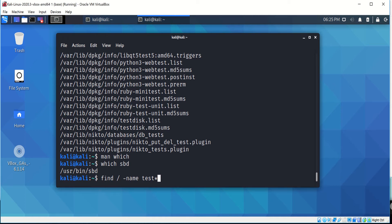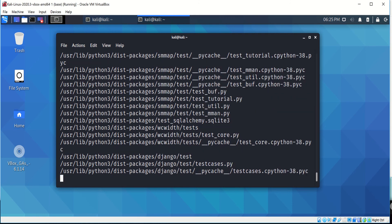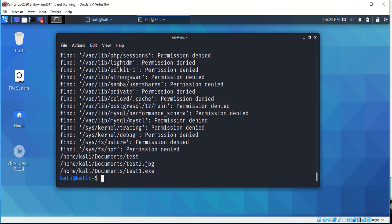As you can see, there's three file paths that have test as a file name, and there's test, test.jpg, and test1.exe.